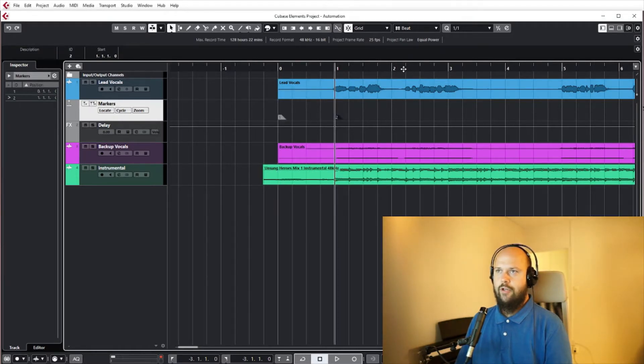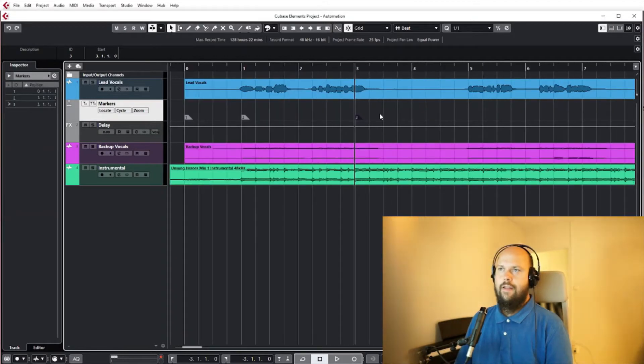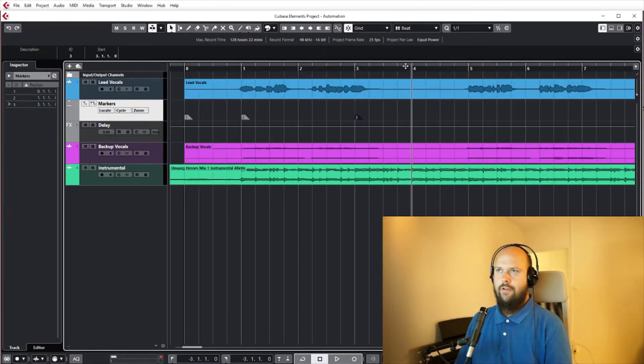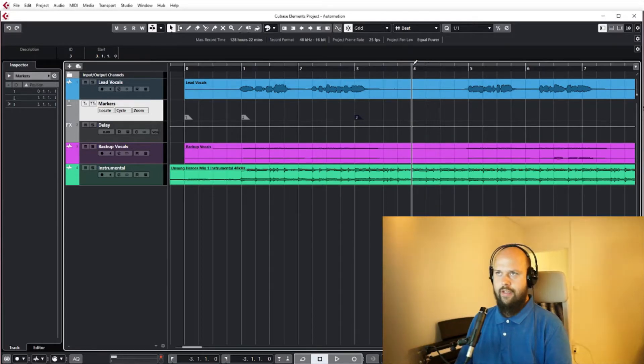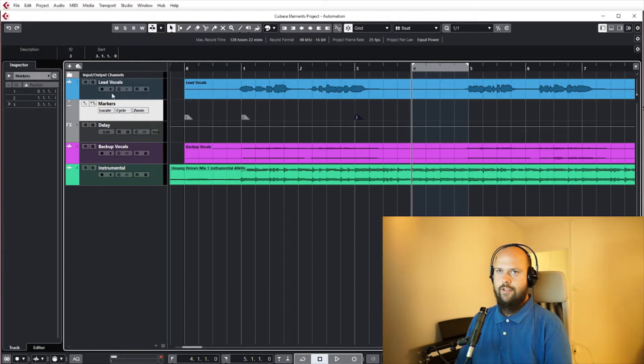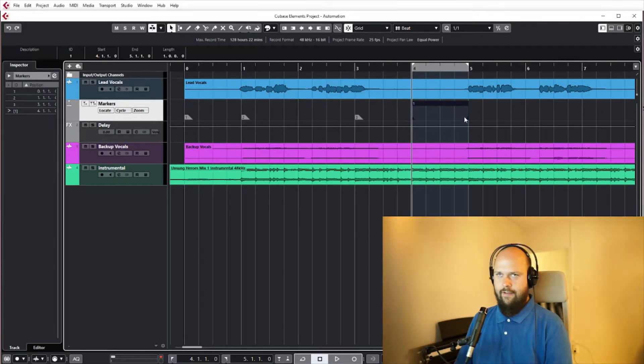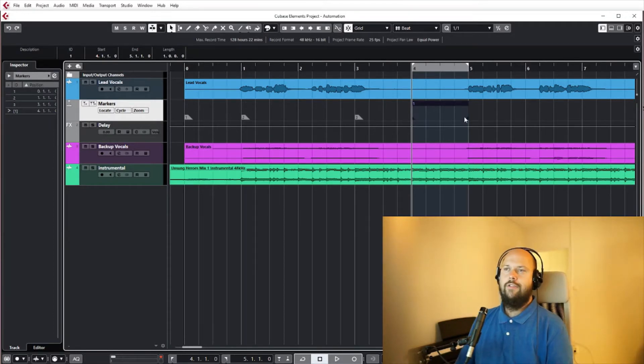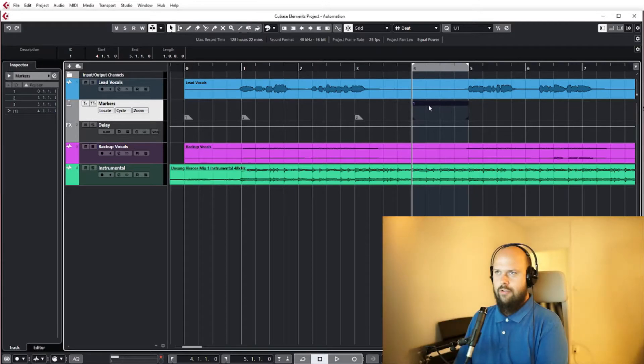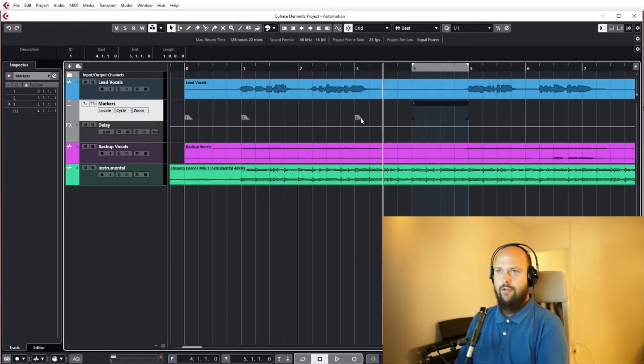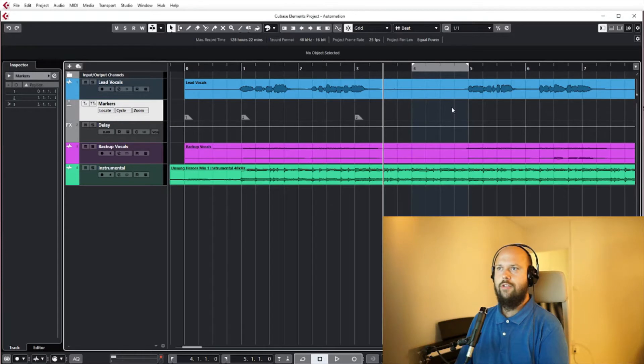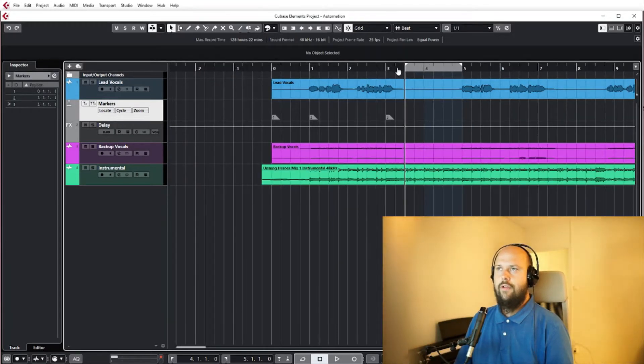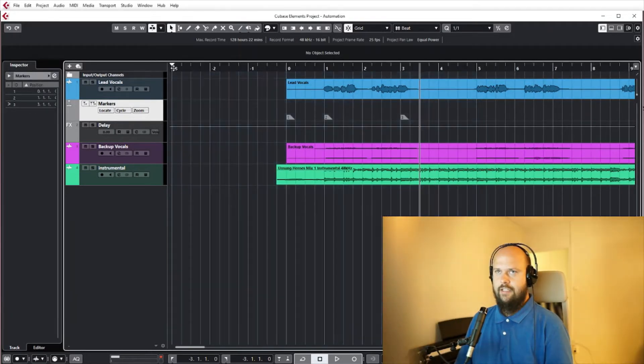And then the other kind of marker is a cycle marker, so that's more of a region. If we select this region we can hit the cycle marker and we get the marker with a start and end. Personally I have not found that big of use of these yet. I usually just use the regular marker ones, but good to know that they exist.